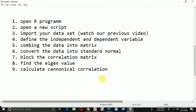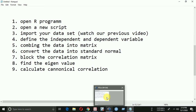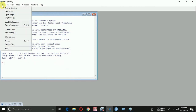First of all, we have to open R programming. And we have to open a new script.